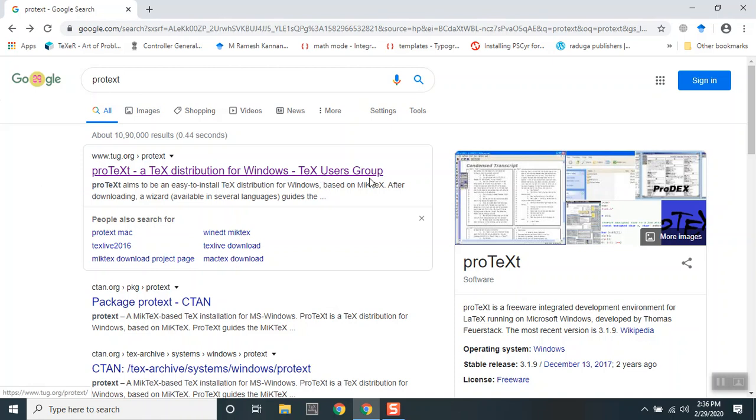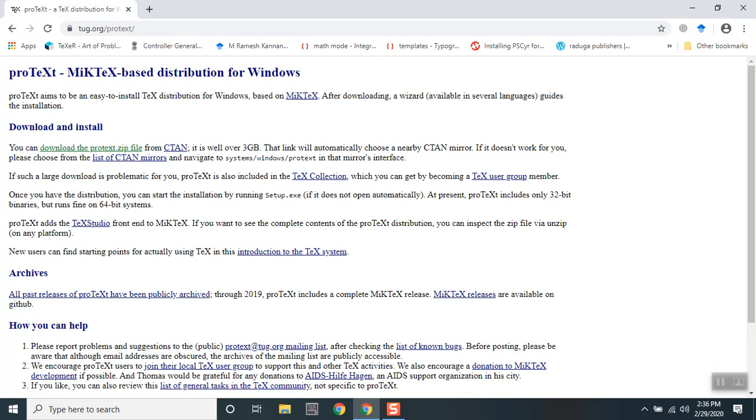Click this link. This is a MiKTeX-based distribution for Windows. So if you're running a Windows-based operating system, then you can download this particular file. It is quite a big file, around 3GB and above.